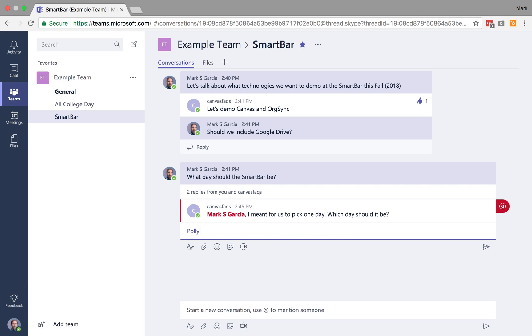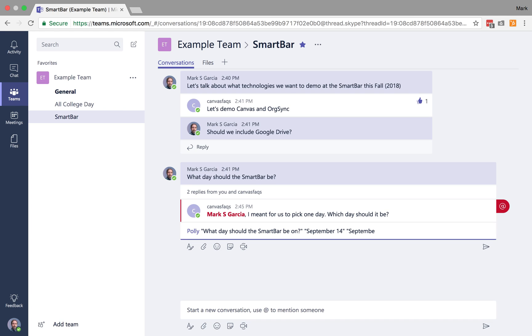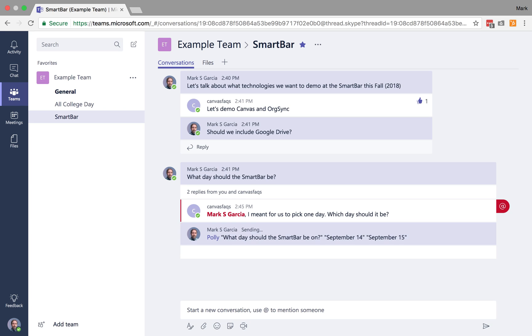And now what I can do is I can call out Polly and I can say, what day should the SmartBar be on? And then I can do September 14th and September 15th. Now, there's a certain way you have to write this. You'll notice I put the question in quotes and then the two potential responses in quotes, and then I'm going to send that.